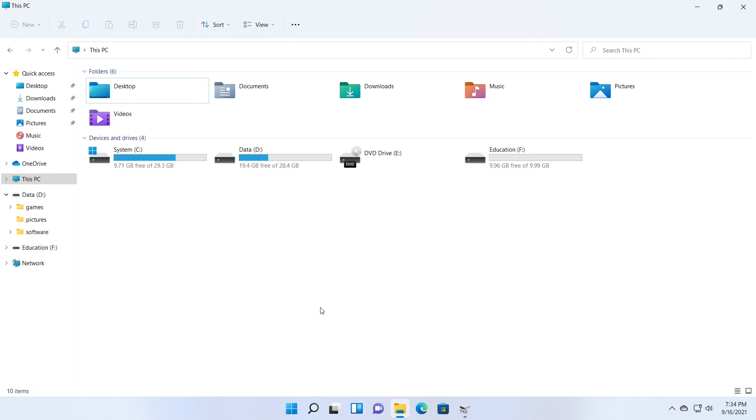When you go to this PC in File Explorer you can see the new partition with the drive letter you selected and the label.